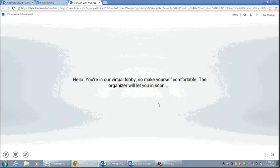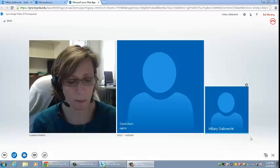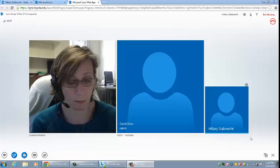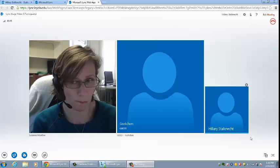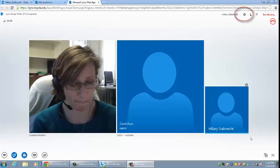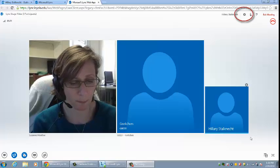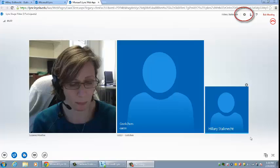For best audio quality, use a headset for your audio and connect it before logging into the meeting. To manage options for settings, including adding new audio and video devices, click on the gearbox in the top right hand corner and then click on options.